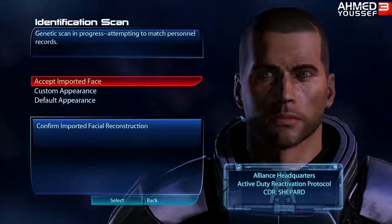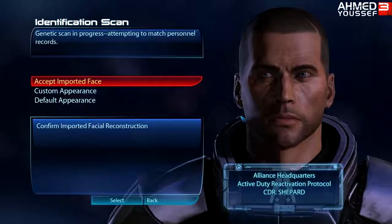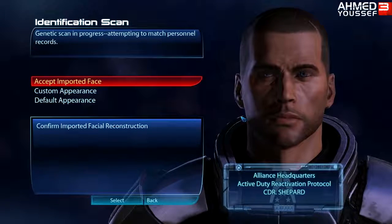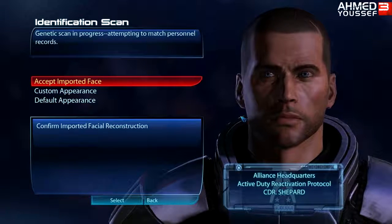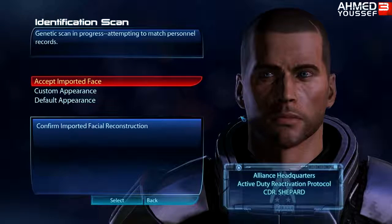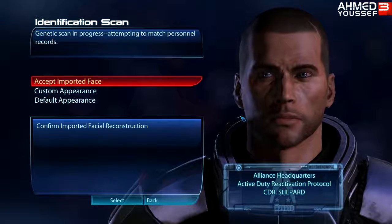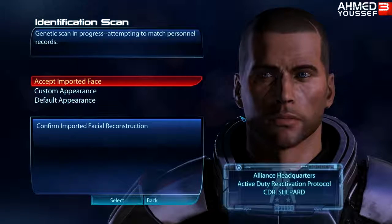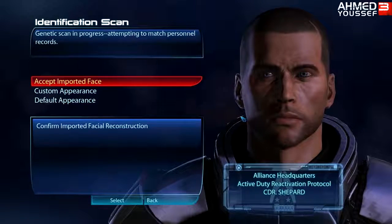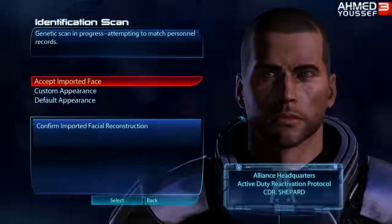I'm gonna make a Mass Effect 3 1080p full walkthrough starting next week — make sure to check it out. Please leave a comment, rate, and subscribe. I'll catch you guys next time.